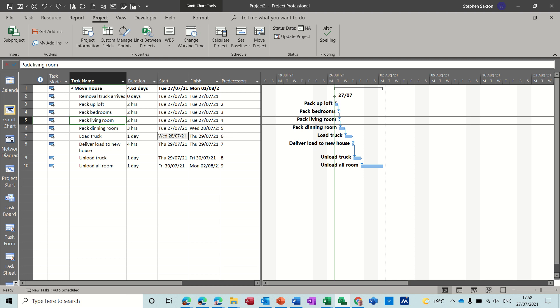Hi guys, welcome to this session on Microsoft Project. In this module I want to have a look at the progress lines and how you can use a progress line with a status date.